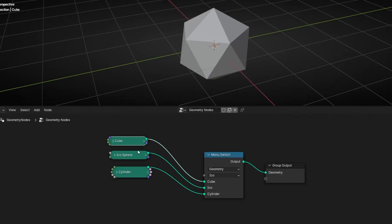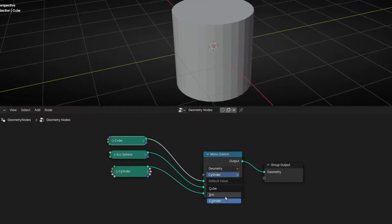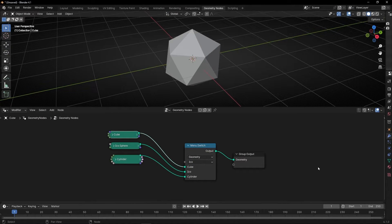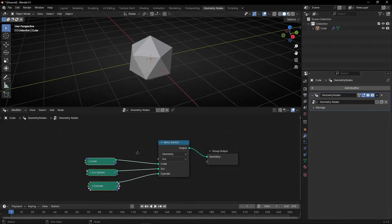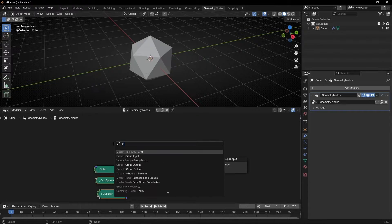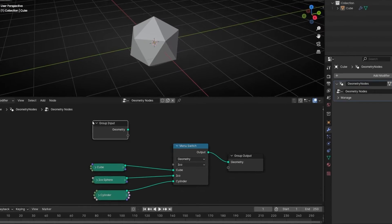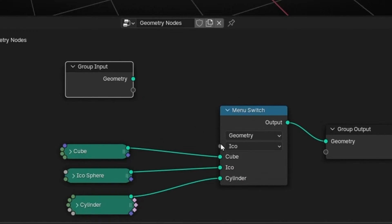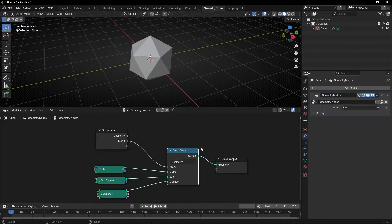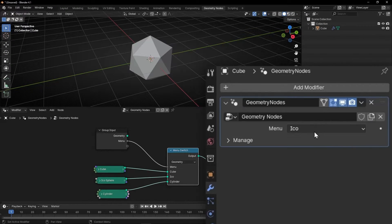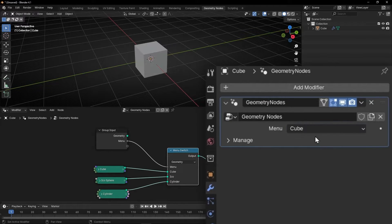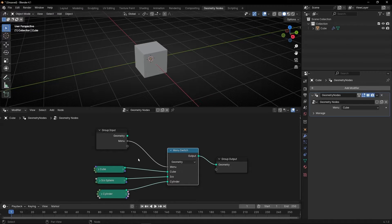We have a menu node that allows us to change really fast between different options. If you want to change this from the properties panel, what you have to do is bring in the Group Input node, and connect this to it. It will appear in the panel. So now from this panel we can change the object, and you can do your own setup — just create your own menu and change it here or here.